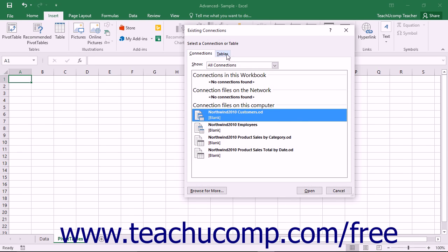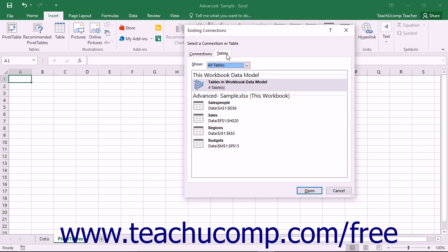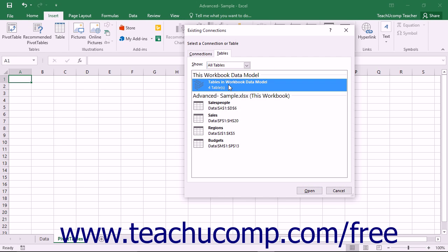Here you can select the Tables tab and then click on the Tables in Workbook Data Model choice within the This Workbook Data Model shown.